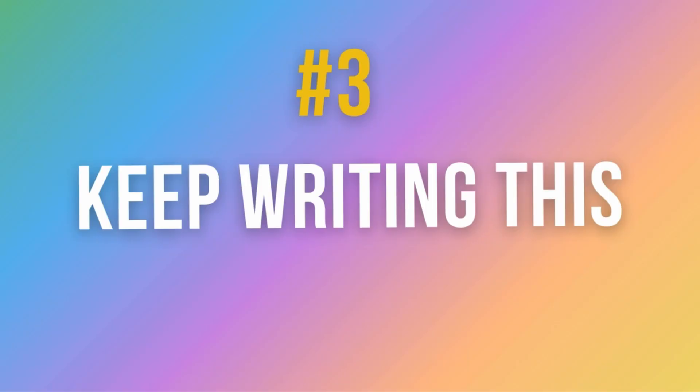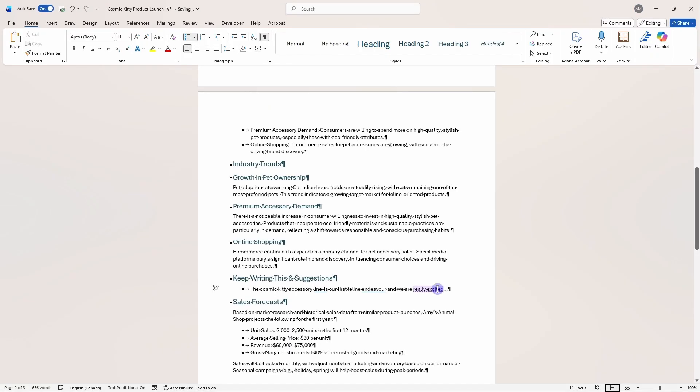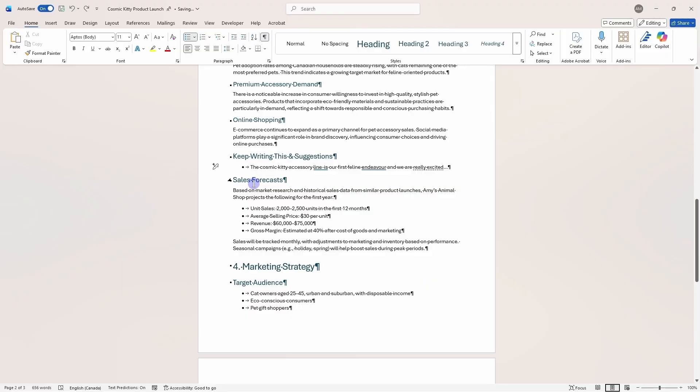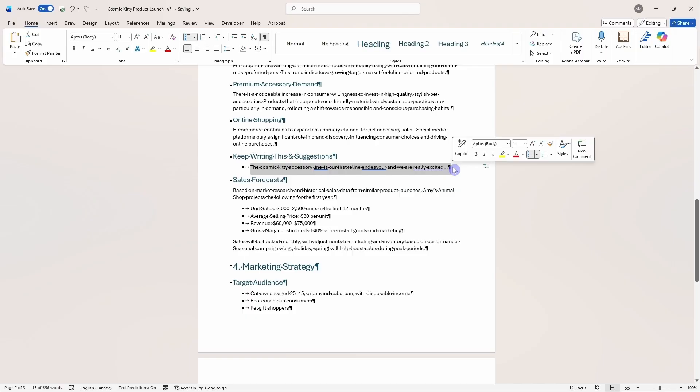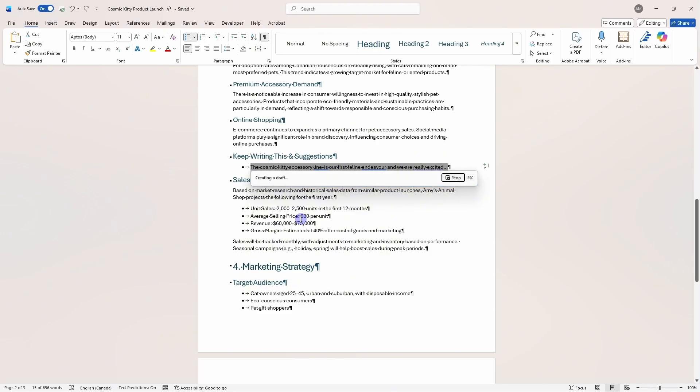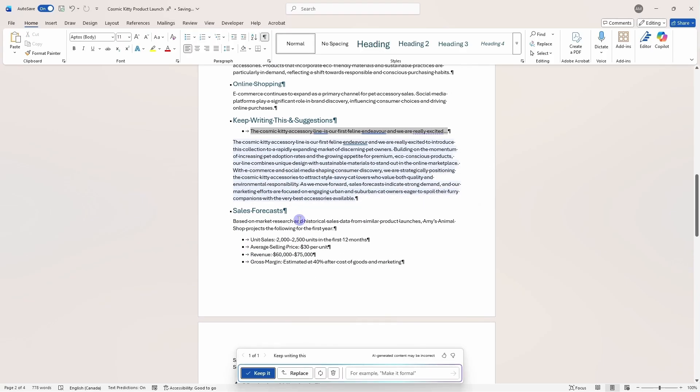Number three is the keep writing this feature inside of Word. So if you have ever started typing a sentence inside of a Word document, but then go completely blank. Now Copilot can help you finish that thought. So in this example, I have literally just written an introduction sentence for a paragraph, but now I've had a brain freeze and I can't think about what else to write. So we can select the text, go Copilot. And then this time I'm going to go keep writing this. So this is exactly what this tool is used for. We can see here that it has now taken my one sentence and turned it into a full-on paragraph.